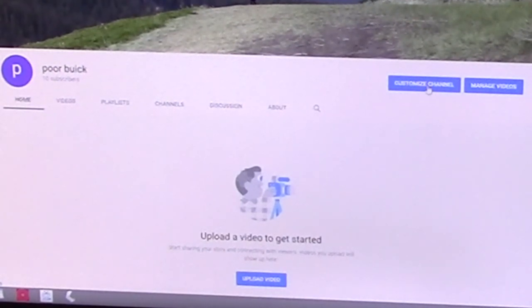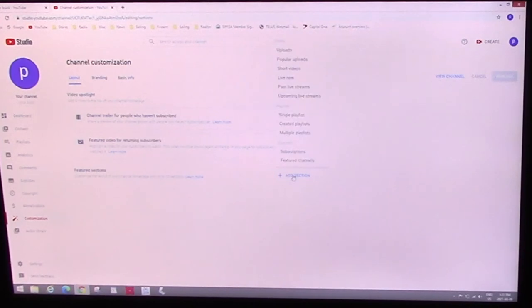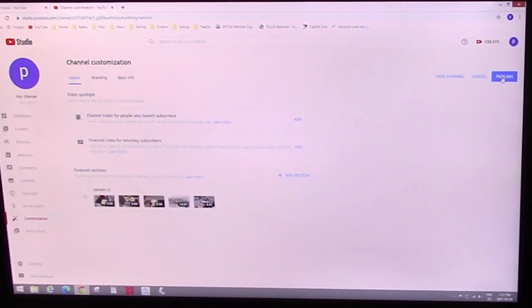So okay, we'll go to customize channel. And right here, Featured sections. Add a section. And select uploads. Hit publish.